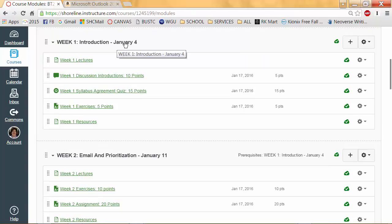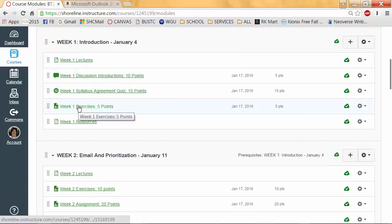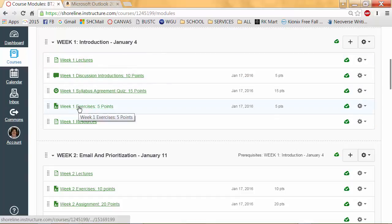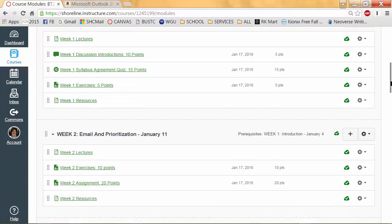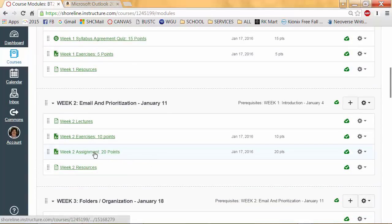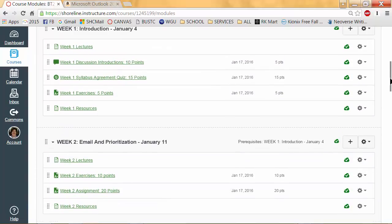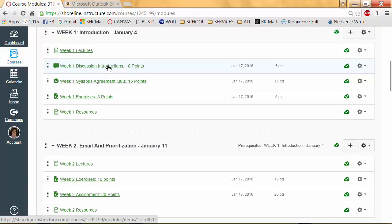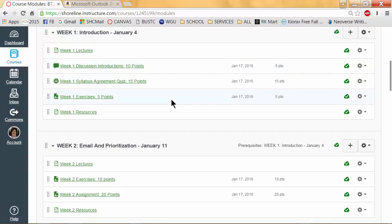You'll notice what day of the week it starts. What you will be looking for in your weekly modules will be week number exercises and also week number assignment. For week one, we actually just have one series of exercises from the book and then a quiz and a discussion introduction, which you will learn more about on your own.